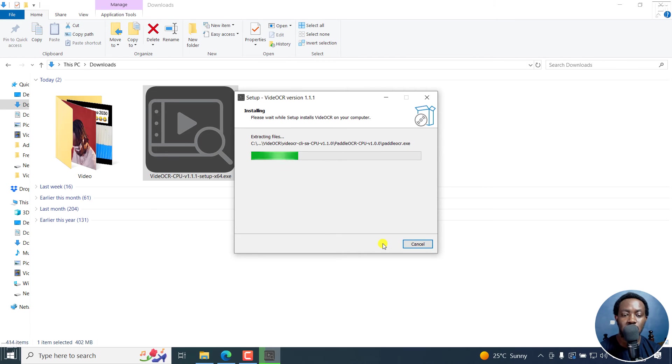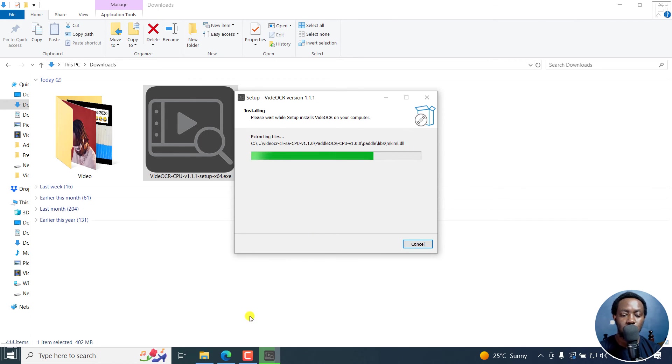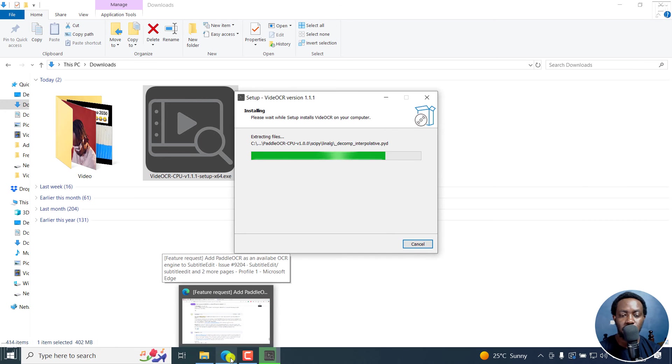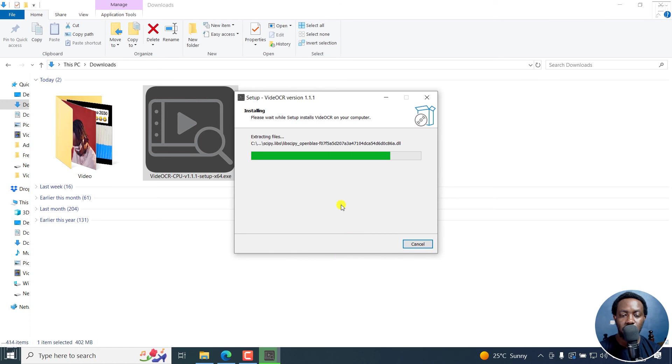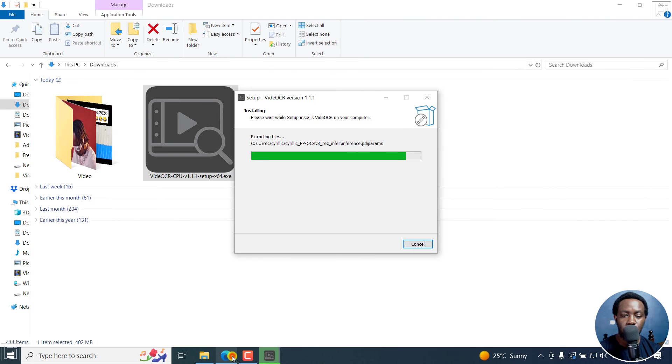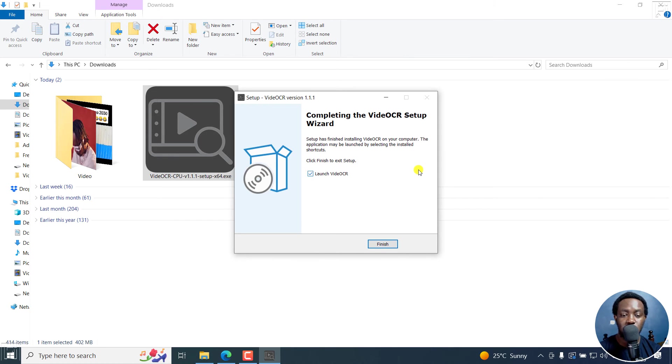It's just going to install all the requirements that you need to extract hard-coded subtitles from videos as SRT. It's just going to be done in a minute. You can see Paddle OCR extracting here. I believe those are more or less the different languages somewhere there. So it's done.